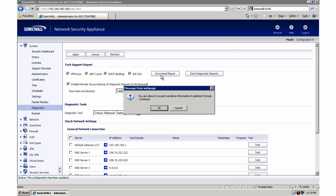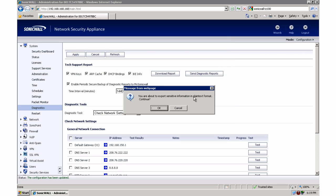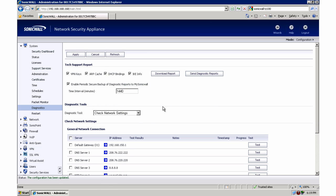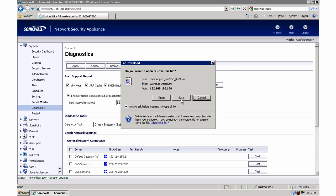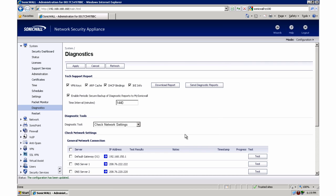So between the settings file and this TSR file, we can now rebuild our SonicWall from scratch if something goes horribly wrong. So we're going to export this and save this as well. You can see it saves it as a WRI file, just a simple write document. And now we have that saved.